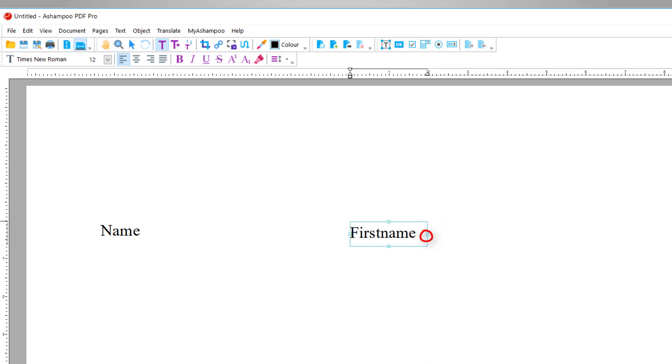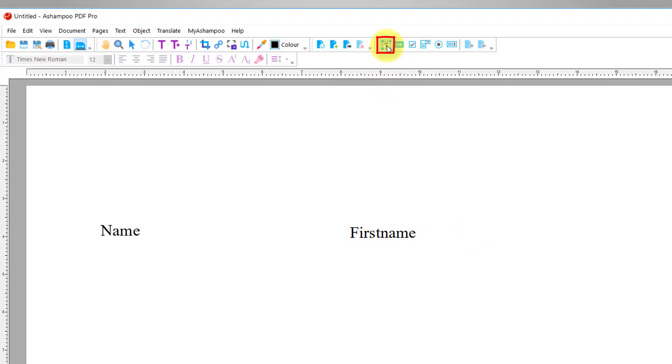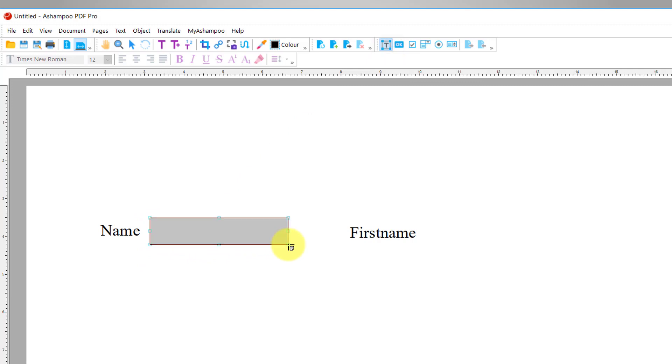I then select the Text Box tool, left-click into the document and drag to create a text box at the clicked position. As long as the Text Box tool is selected, I can freely drag a text box to adjust its position or drag its edges to adjust its size.